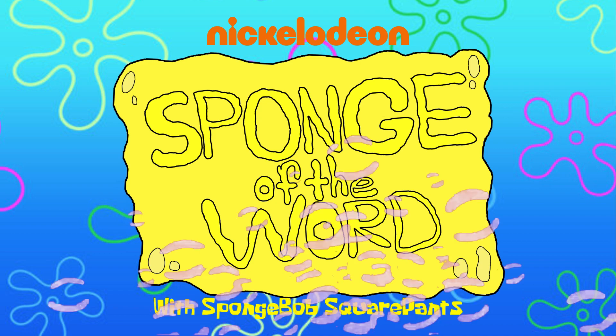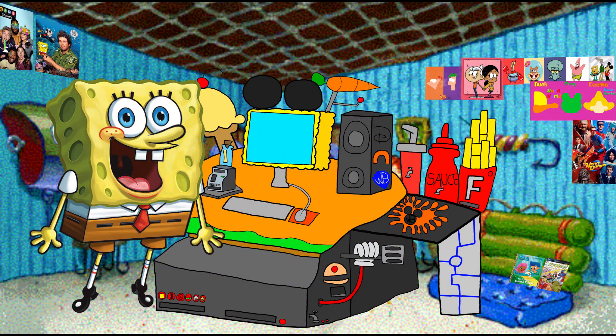Today on Sponge of the Word, with my channel, I can search for a word in the dictionary and tell what that means. Today's Sponge of the Word is semester. But wait, what is semester?